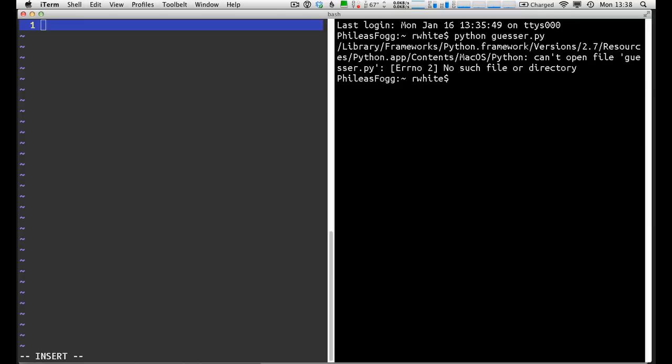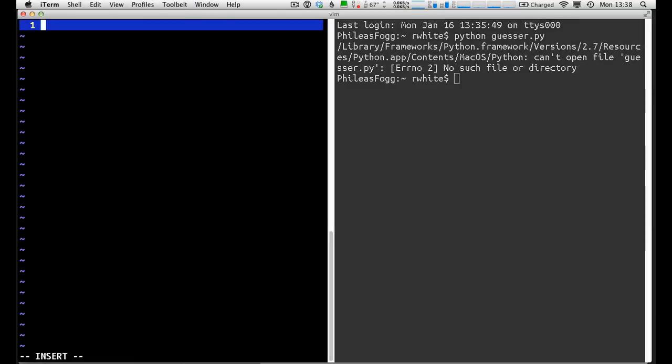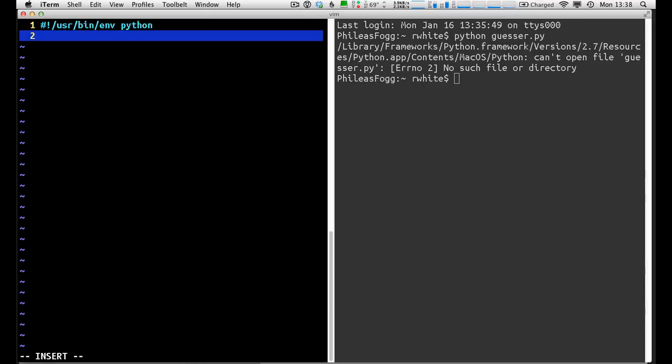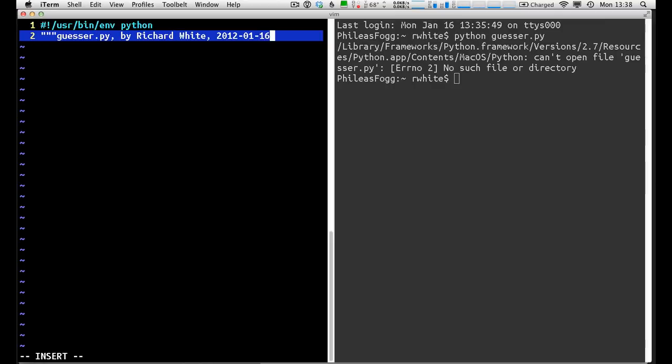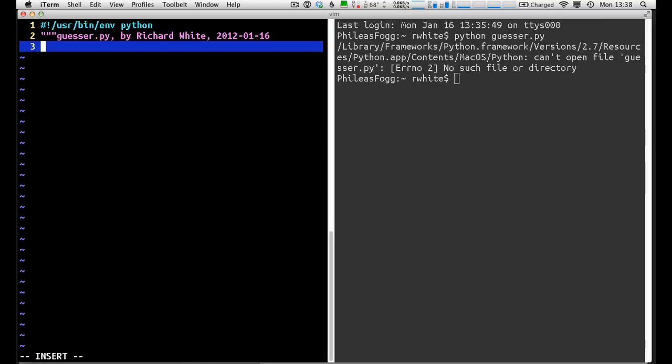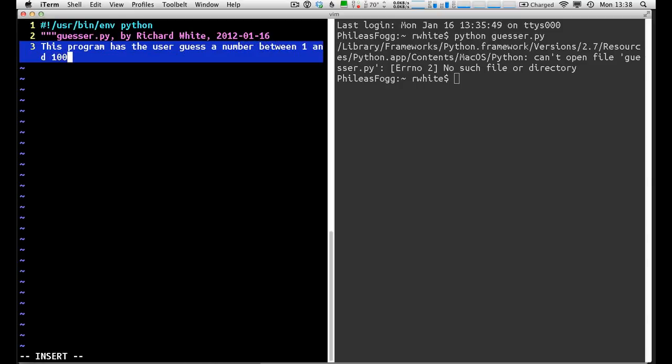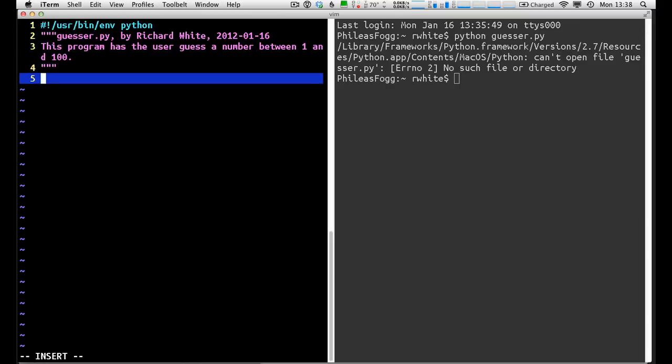So let's jump in and start writing the program. We'll begin with the usual shebang here and user bin environment. If you're not familiar with what these are, you will be soon enough. I'm also going to put a little doc string in here, three quotes, and then the name of the program, and my name, and the date perhaps, and another little description maybe of the program. This program has the user guess a number between 1 and 100. Don't need to do anything more sophisticated than that right now, so we'll close out that doc string.